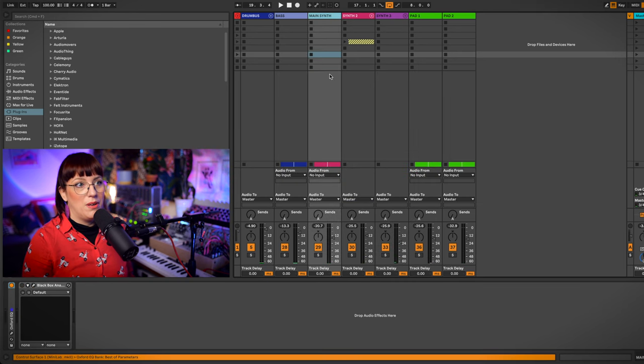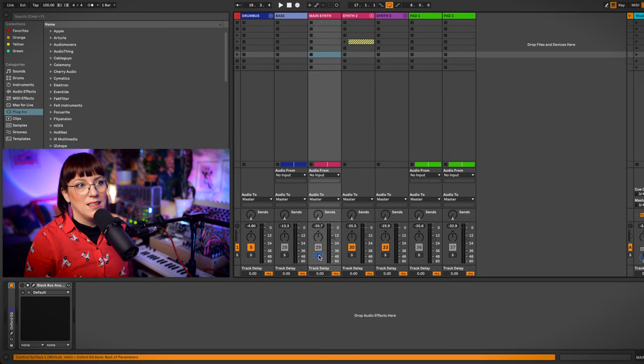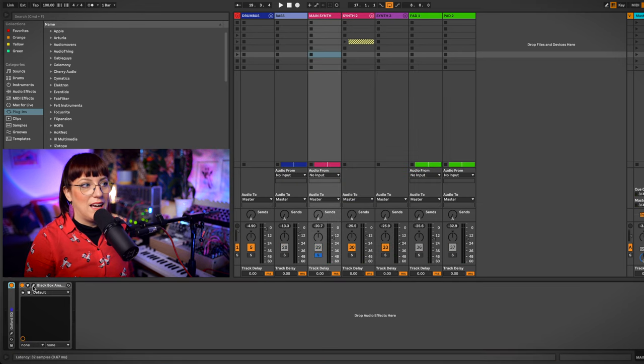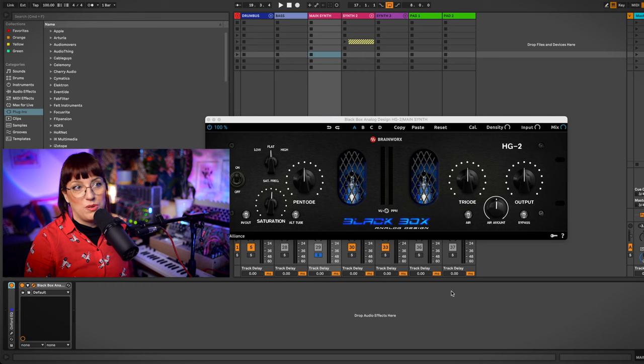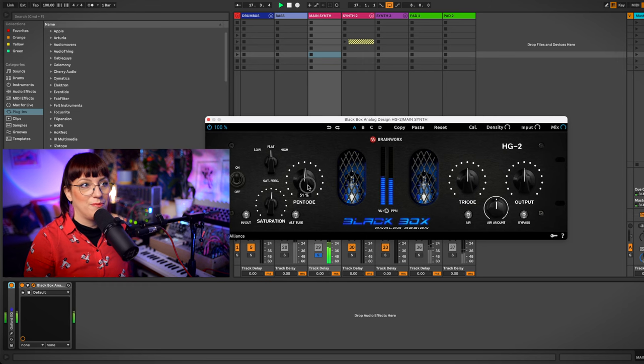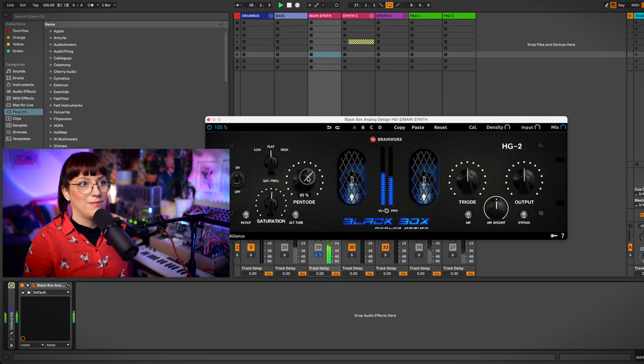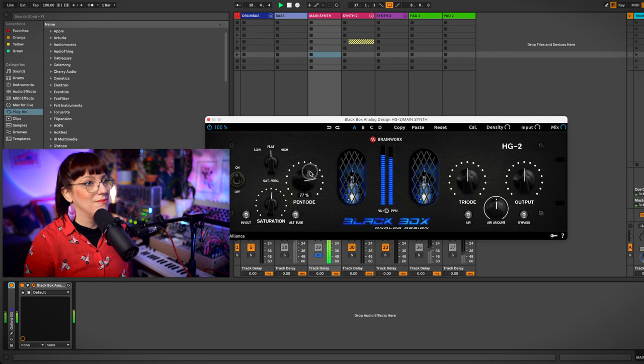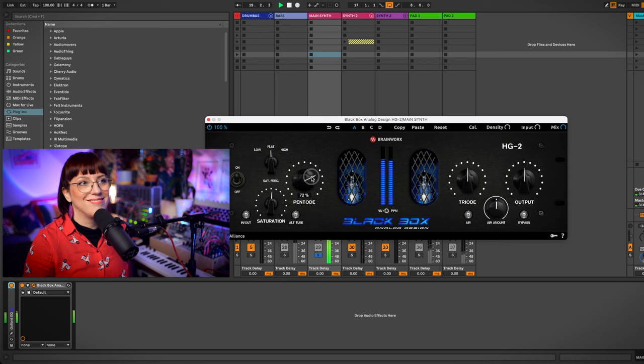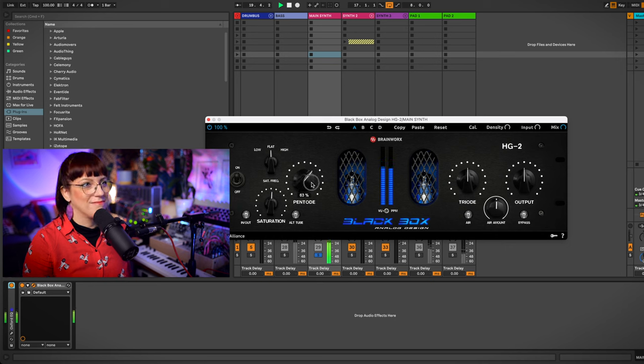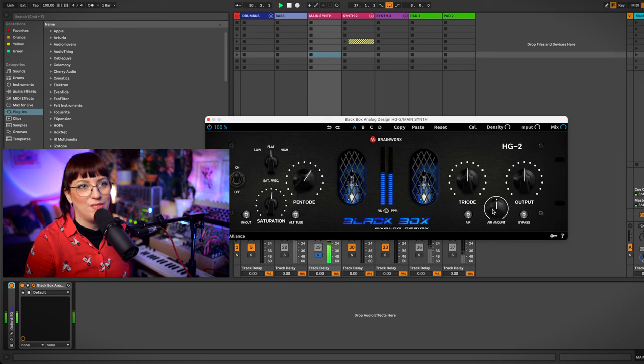So here we have the main synth. And for the main synth I again will use the black box. So nice.